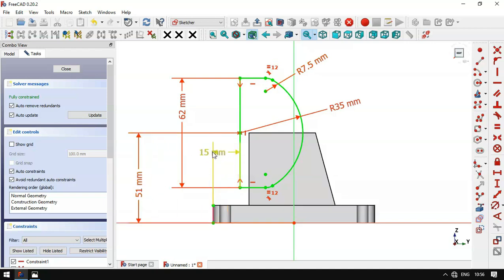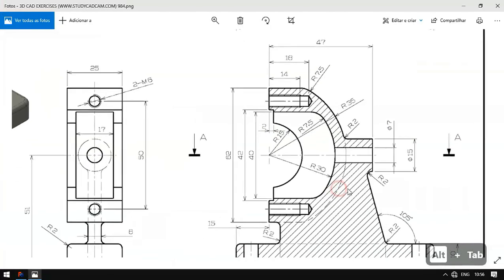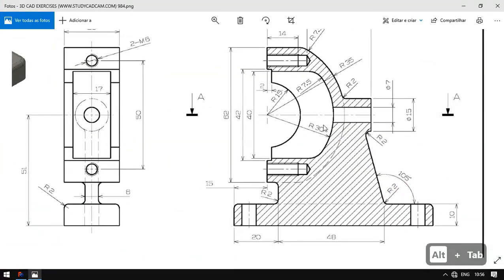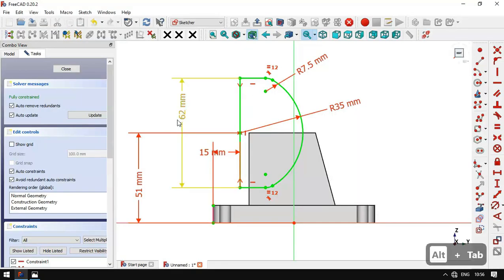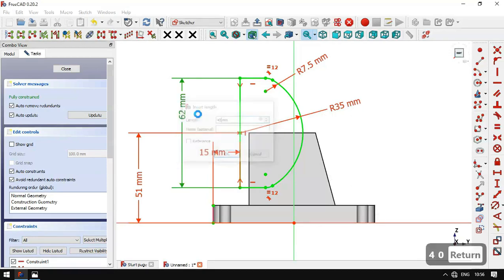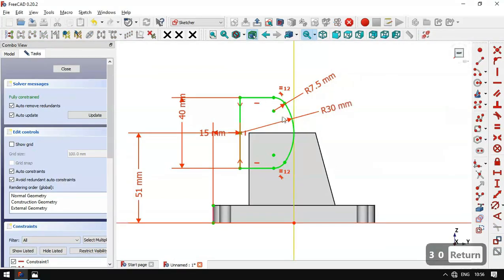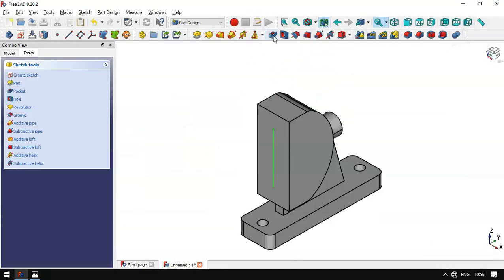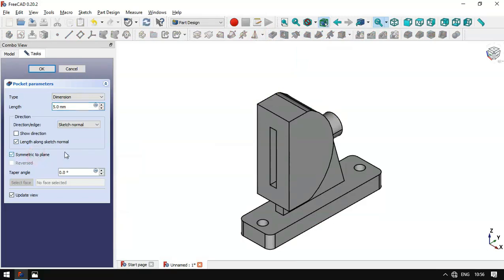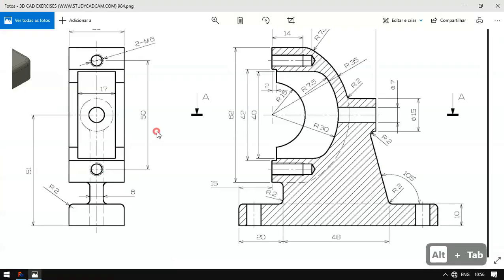The diameter and arc remain unchanged. We change the vertical dimension to 40 — double-click and set 40. We change another dimension as needed, then leave the sketch. We select the Pocket tool, set it to 'up to plane', and set the length to 18 millimeters.